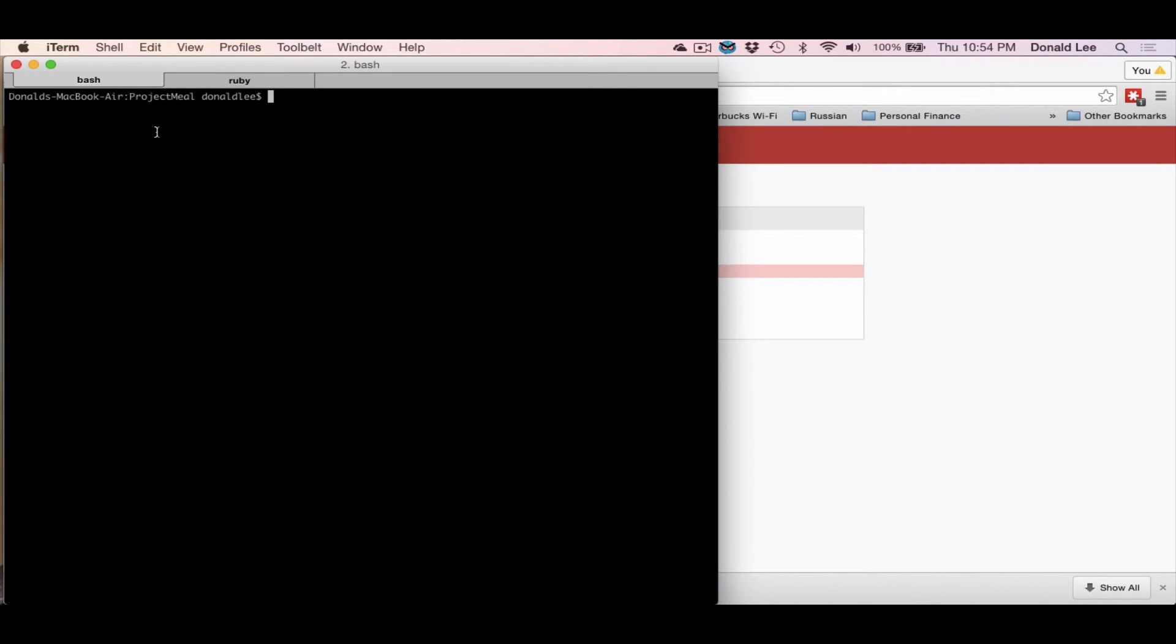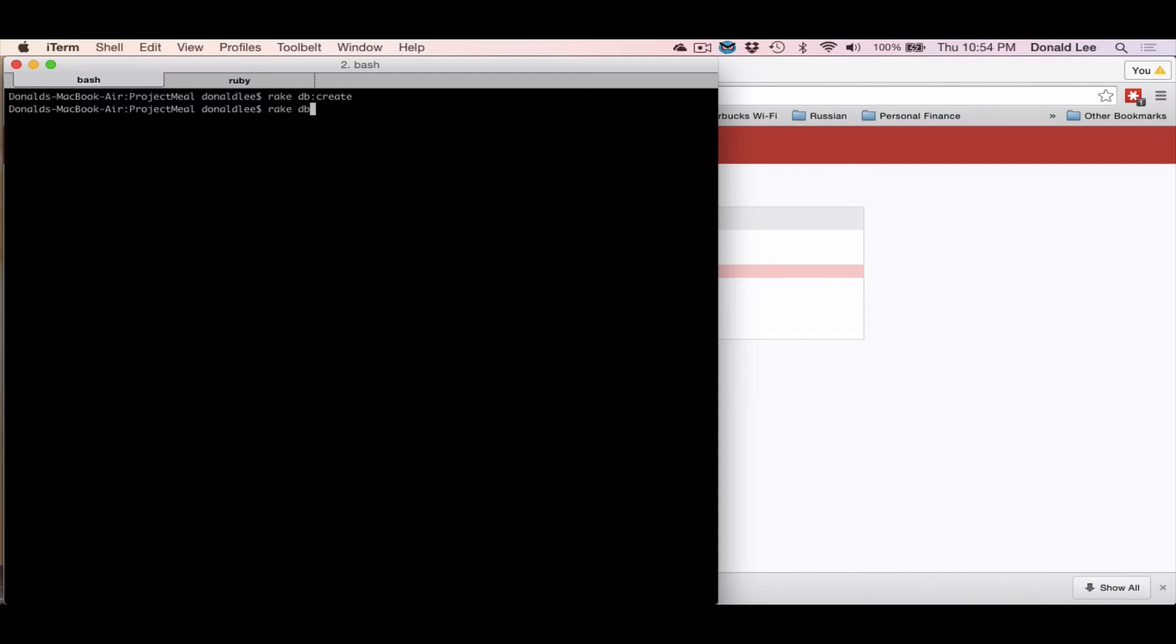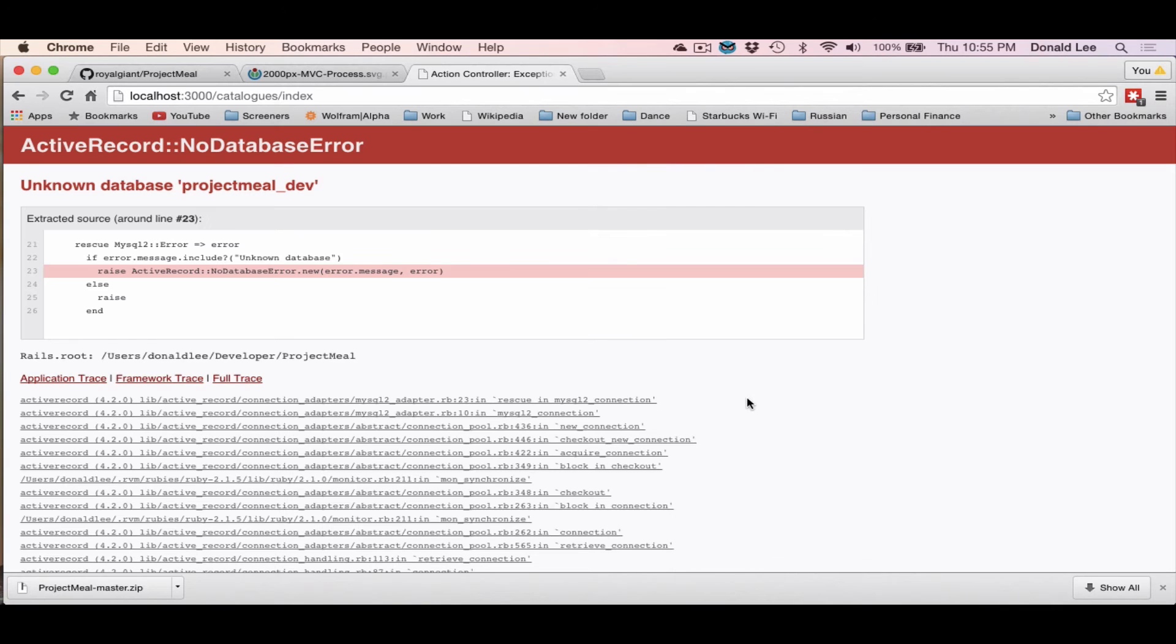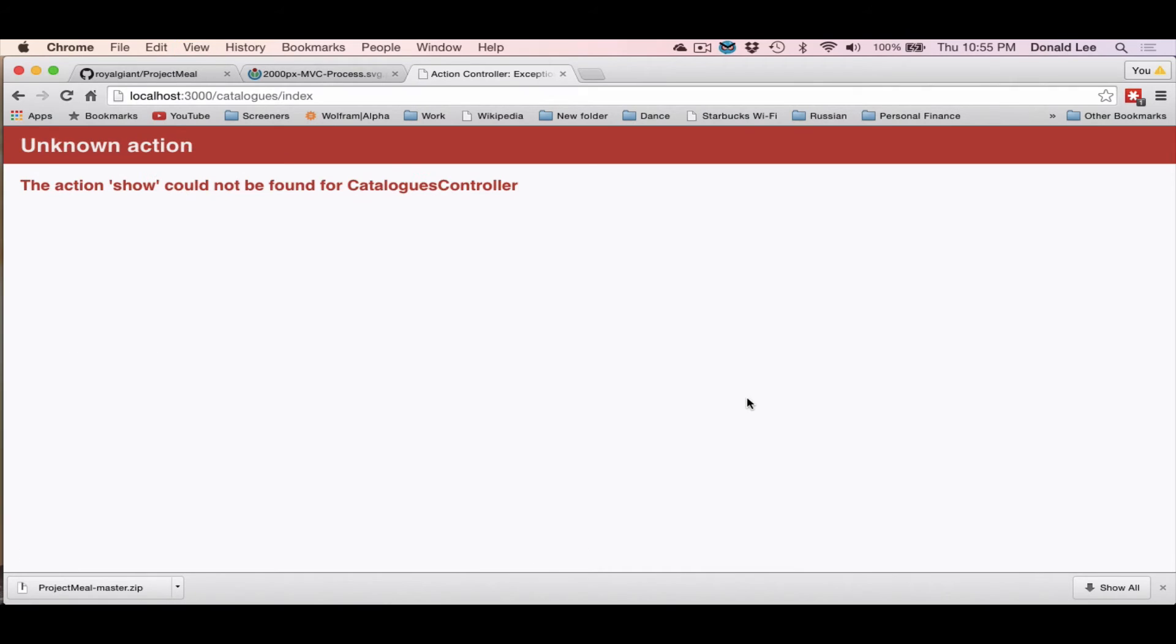So what you want to do here is you want to do a rake db:create. And what that will do is it will basically just create your database. And after it creates your database, you'll want to run rake db:migrate to start up and set up all the database that you've just created. So now that we got that, we refresh.